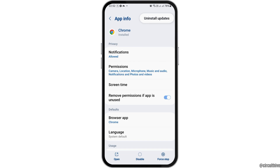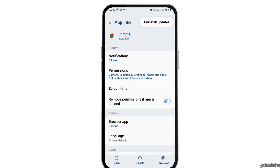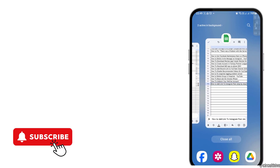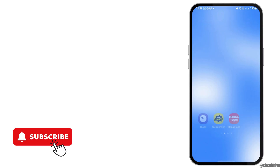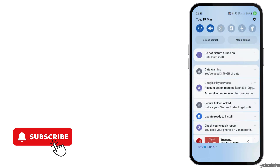After you tap on 'Uninstall Updates', the various updates will be uninstalled and the application will be downgraded on your mobile device. Thank you for watching our video, and if you really liked it, do not forget to subscribe to our channel.